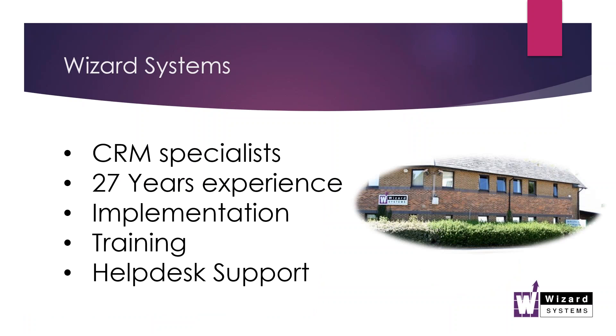Just a quick mention about ourselves. I know most people on the call know us very well, but we are independent CRM solutions providers. Workbooks is one of many solutions we provide here, and we offer the complete service around Workbooks. So anything to do with the setup, implementation, customization of Workbooks, training.